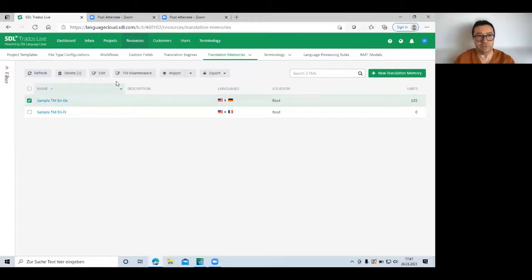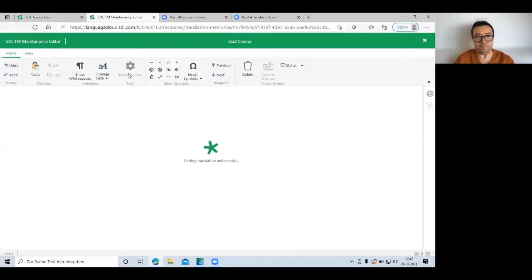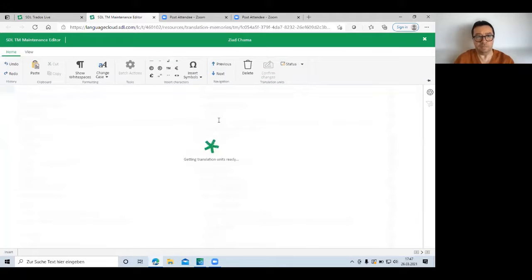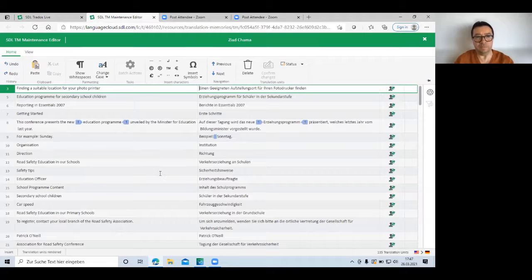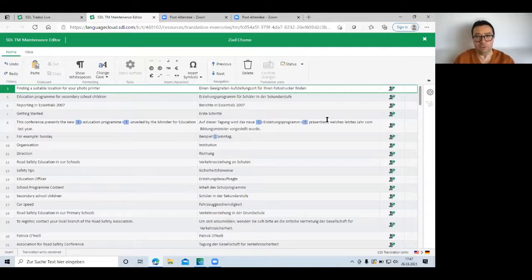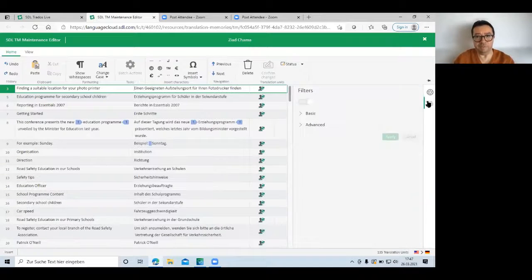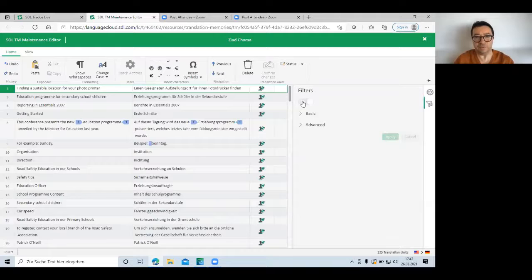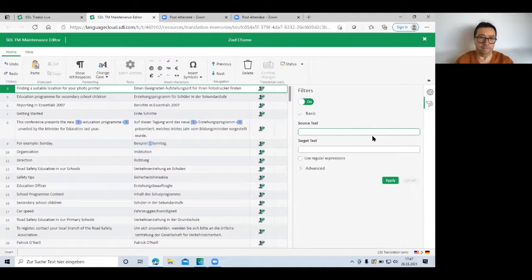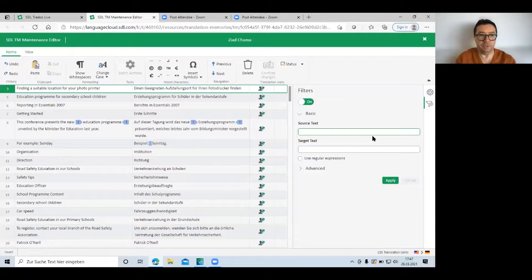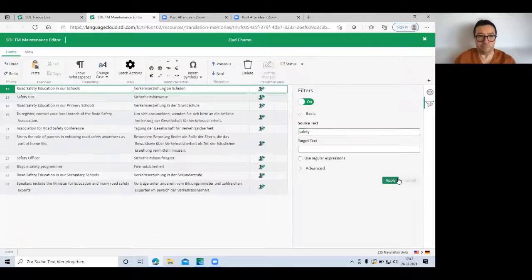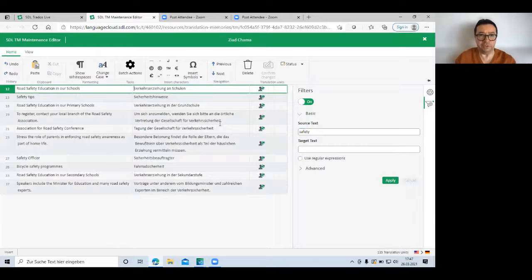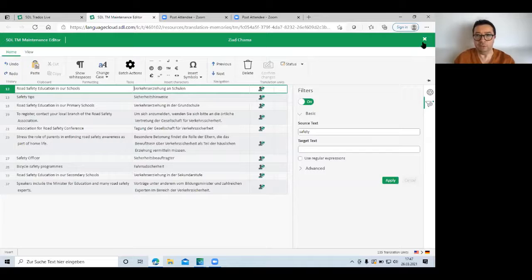Yeah, for example, this one, if I do a maintenance. So I see my translation units, and I can, for example, filter. I can say, show me all the units that contain a particular term like safety. So for the first time ever, you can do lookups in TMs directly from the web browser.